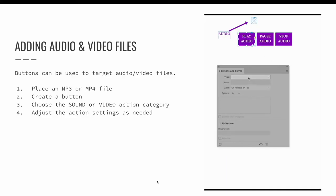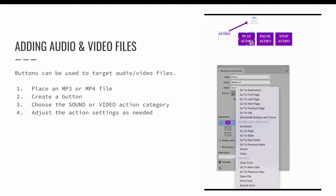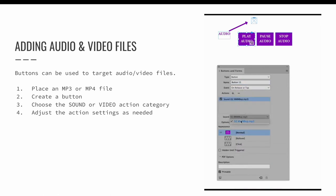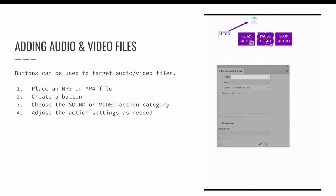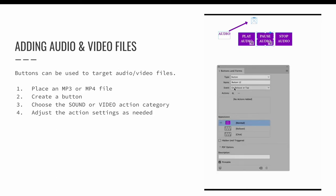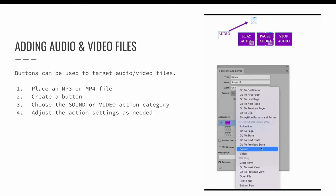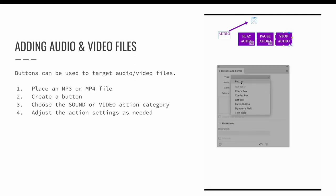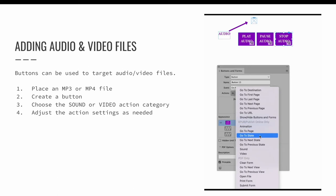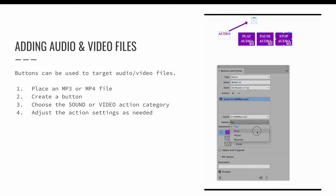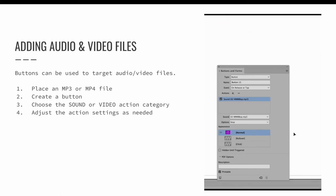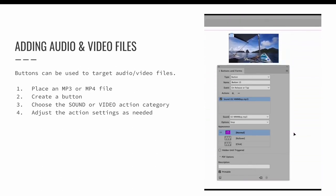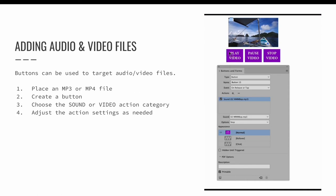You can also use buttons to target audio and video. After placing the audio and/or video, use the buttons and forms panel to convert an object into a button. The actions menu includes choices for both sound and video. In this example, I have chosen to use a button to target a video. As soon as I choose the video option, the buttons and forms panel updates to include choices for video options.